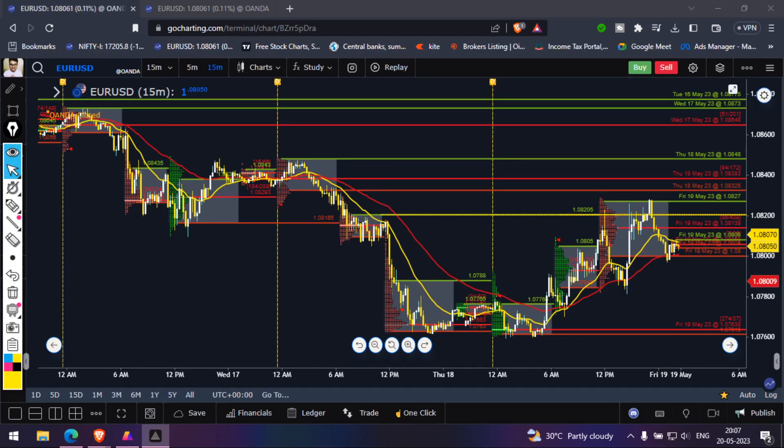In this video, we are going to discuss how you can combine the smart money concept and the market profile. We recently conducted a live session on how to use this market profile indicator on forex, because using it on stocks is different — and using it on forex is completely different.